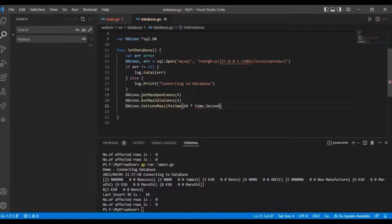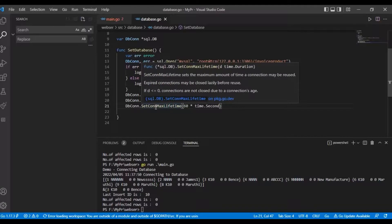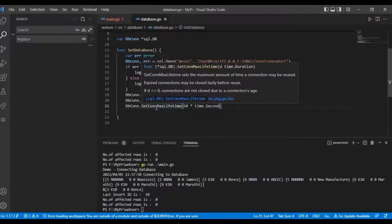These are the database connection properties: SetMaxOpenConnections, SetMaxIdleConnections, and SetMaxLifetime. Now, because we are limiting the number of connections, we need to make sure we are handling cases where a bunch of clients could have long-running queries and our connection pool has no more available connections.